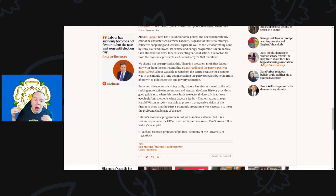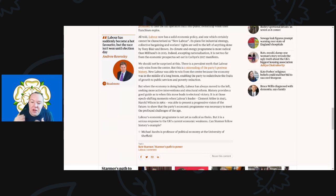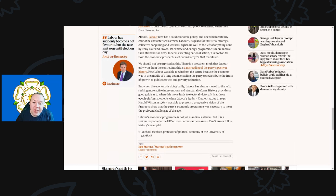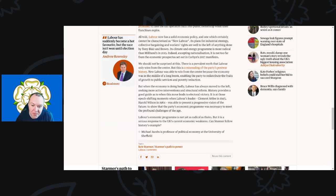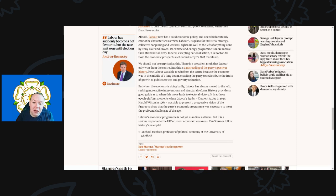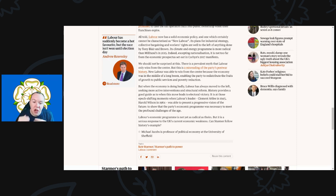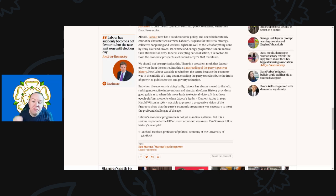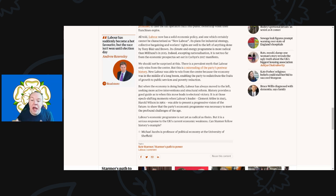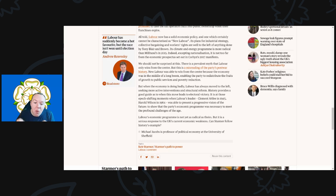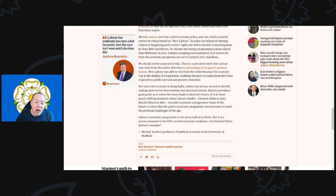We should not be surprised by this. There is a prevalent myth that Labour only wins from the center, but this is a misreading of the party's post-war history. New Labour was able to win from the center because the economy was in the middle of a long boom, enabling the party to redistribute the fruits of growth. But when the economy is doing badly, Labour has always moved to the left, seeking more active interventions and structural reform.